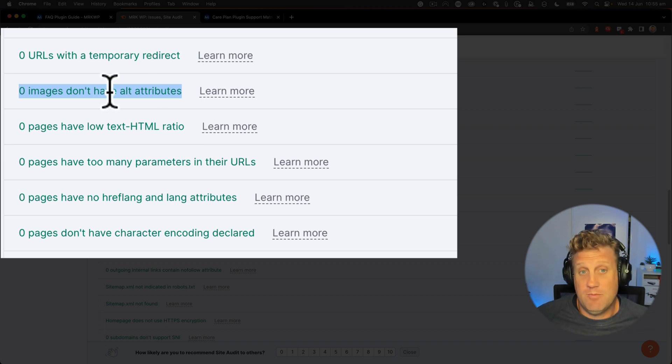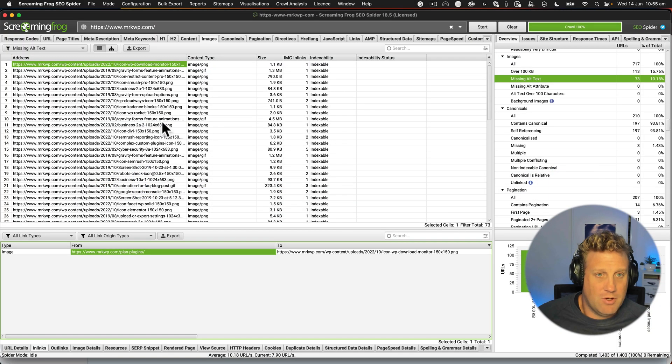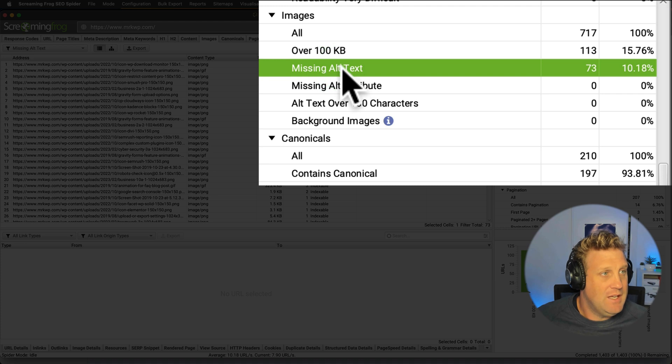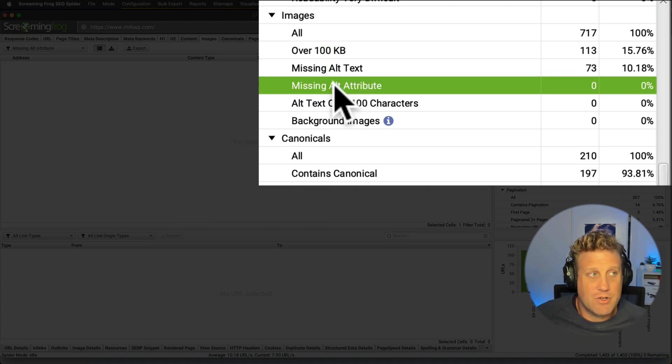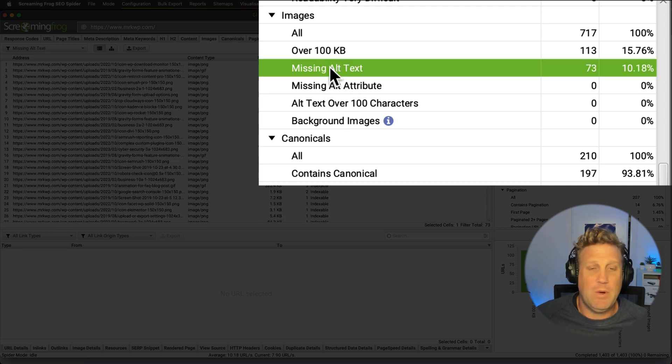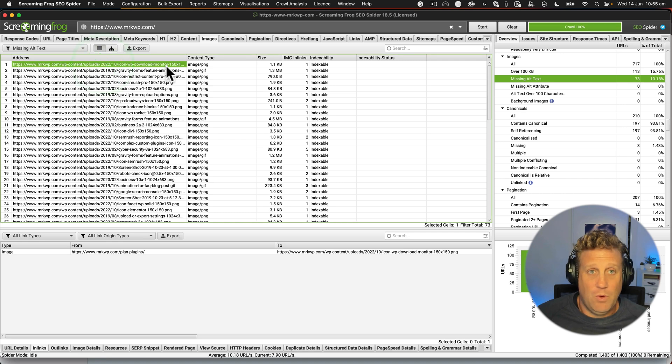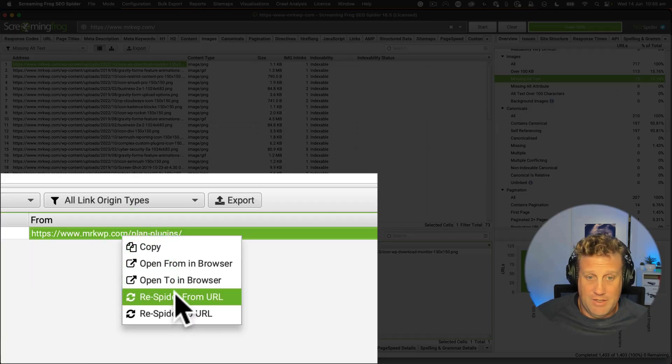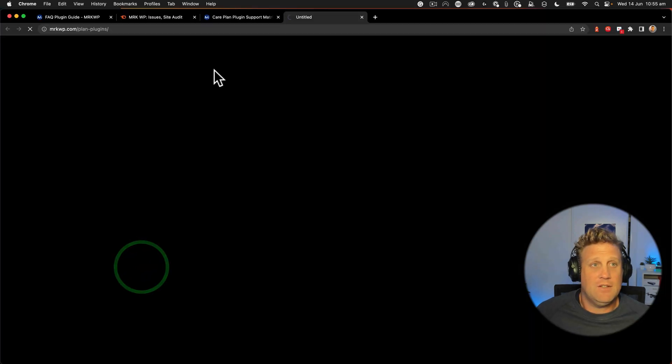And I was assuming that they were populated but when I came and did the Screaming Frog report I found that actually here we can see that the missing alt text says 73. So we have the attribute. There is zero there but we have 73 items that do not actually have alt text.